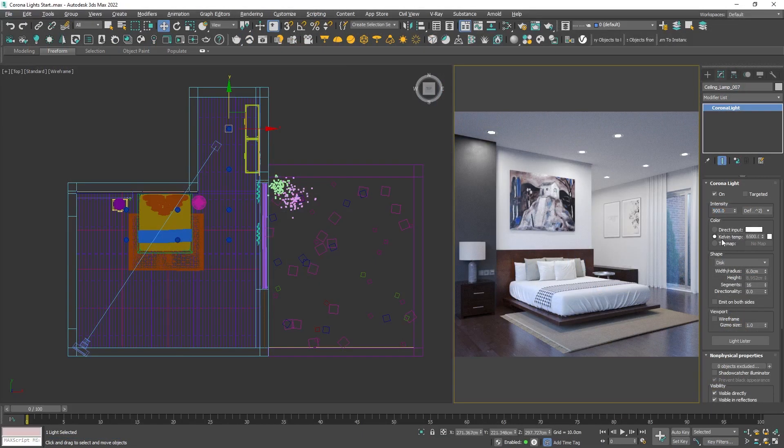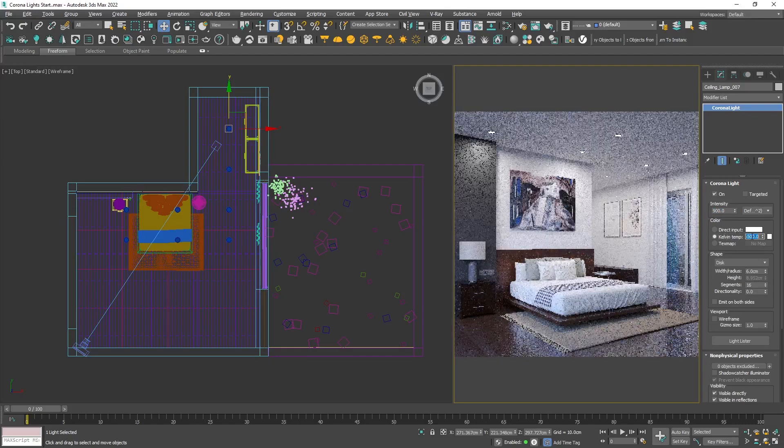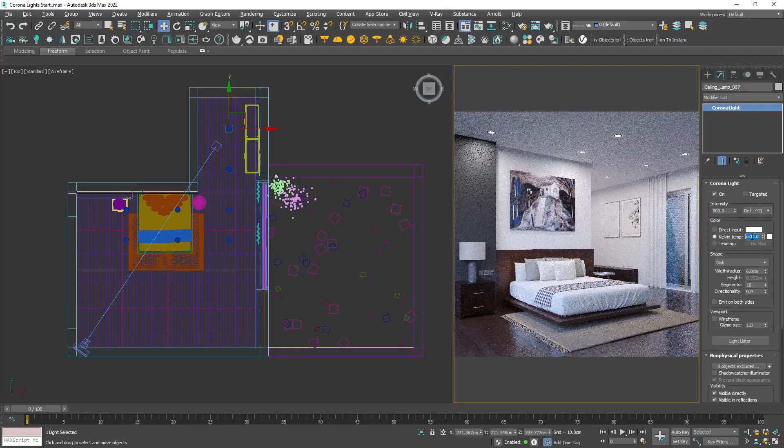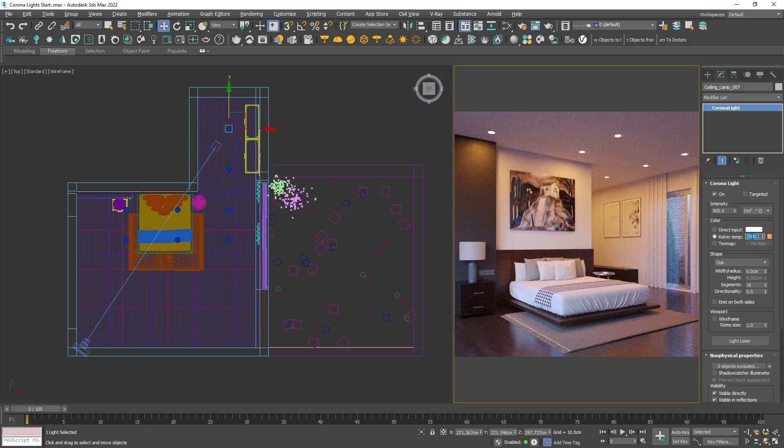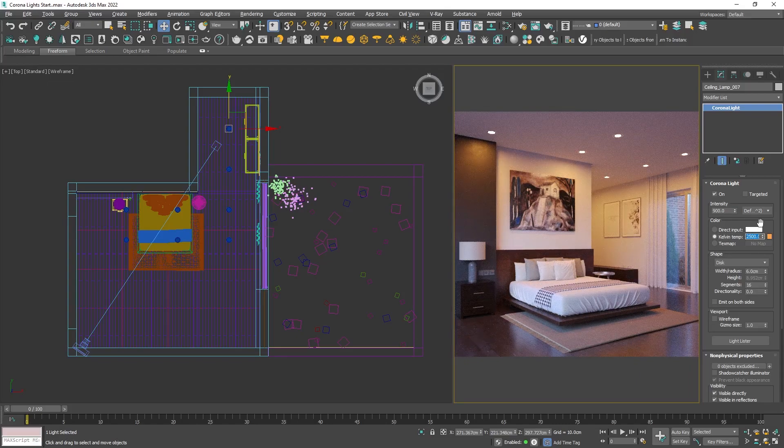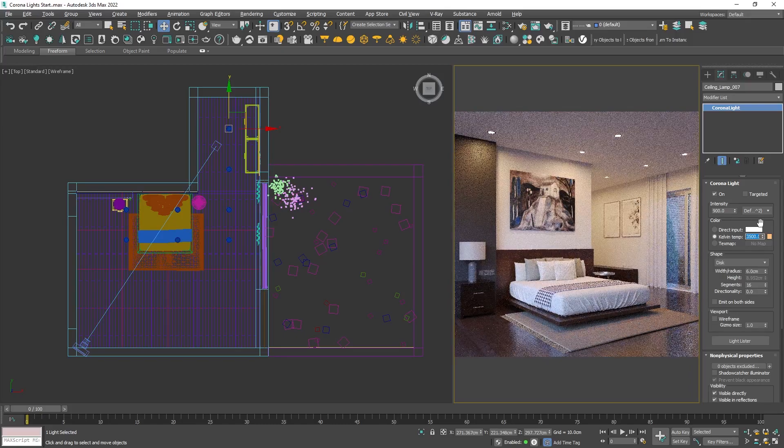In Corona Render, the pure white is set to be 6500 Kelvins, which represents the day lighting white. Let's type something like 2500 Kelvins. This is too yellowish for my taste, so I will make it 3500.